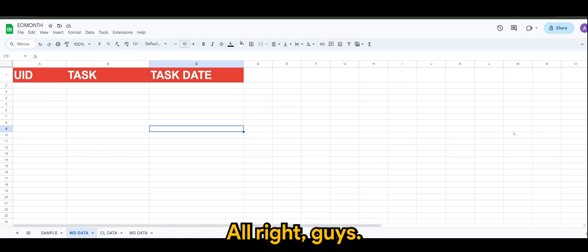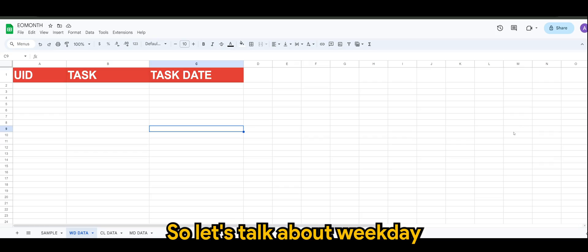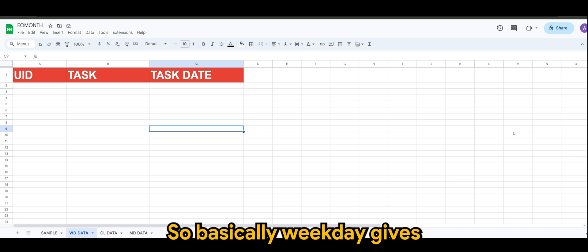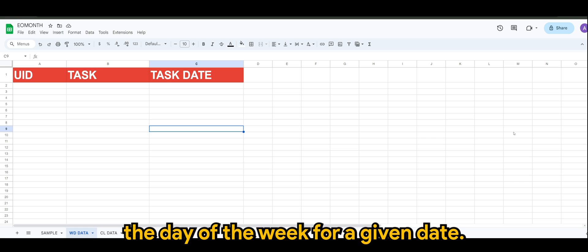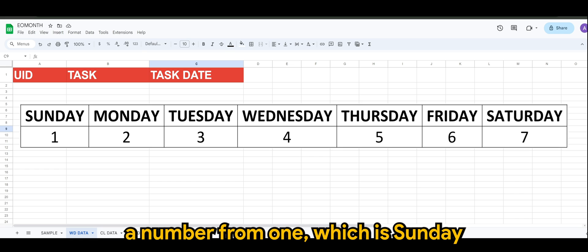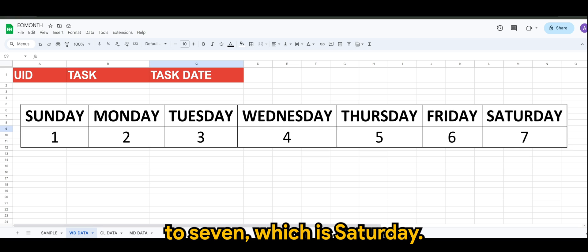All right guys, let's talk about weekday function in AppSheet. Basically weekday gives the day of the week for a given date. It returns a number from one, which is Sunday, to seven, which is Saturday.